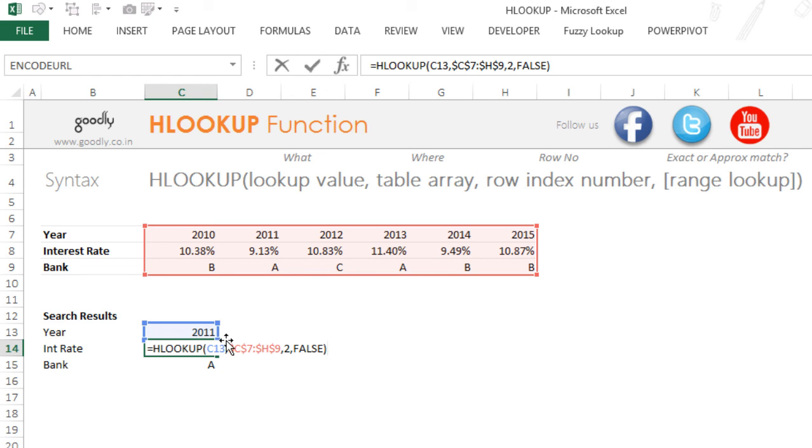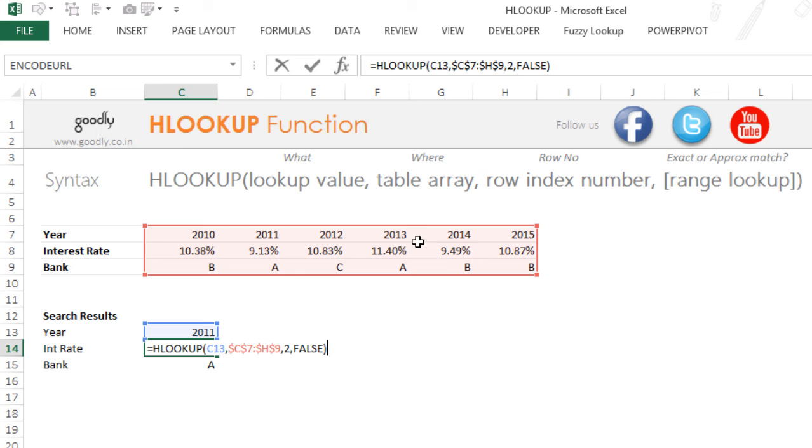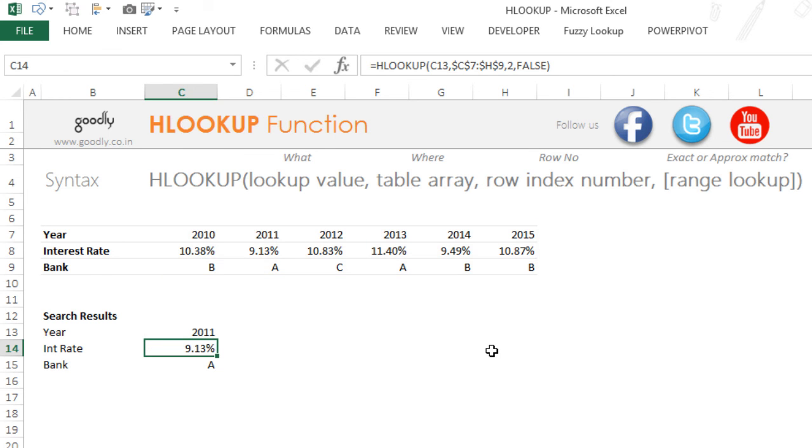So years was something that I was trying to find. The years has to be in the first row of the data set that you select. This is one thing that you'll have to keep in mind when you apply an HLOOKUP formula.